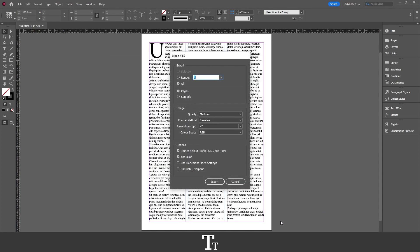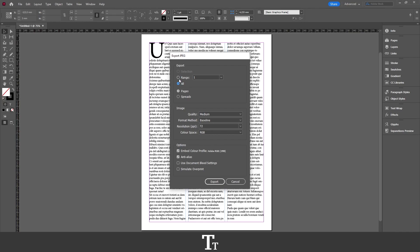The Export JPEG panel will now show up. In here we have some different options. First, we have the Export section, where we can choose how many pages to export as a JPEG. If we had 10 pages, we could range between them or choose them all. In this example, I only have one page, so I'll set this to All.